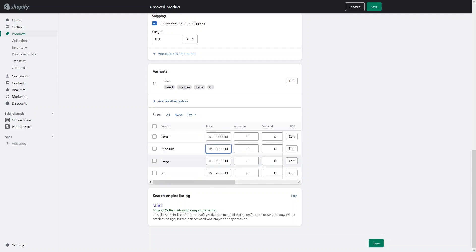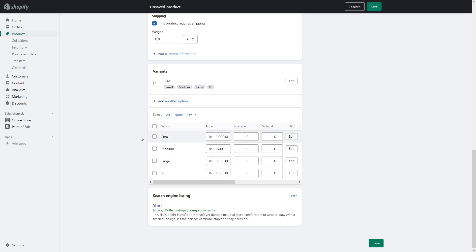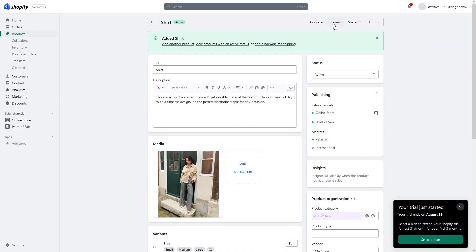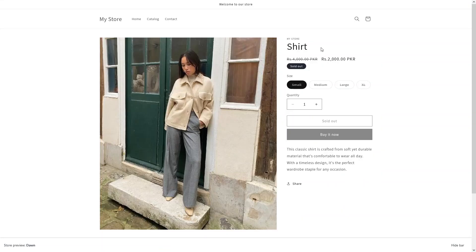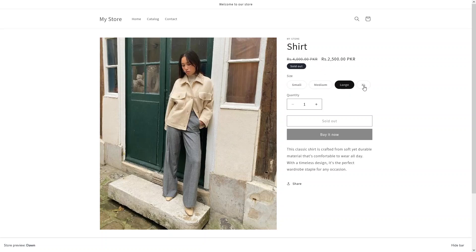I'll write down 2500 for medium, 3000 for large, and 4000 for extra large. Let's save the product. If I click on preview, you can see we have the discount on our product page with the variant. But the thing is, when you try to go with any other variant, you won't be able to see the difference in the compare-at price. We have the same compare-at price for all four variants.